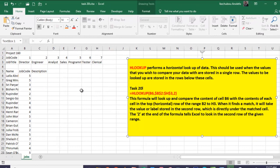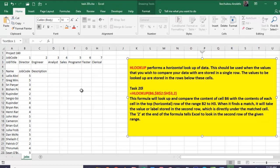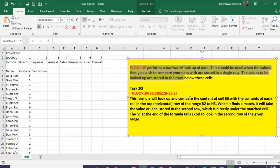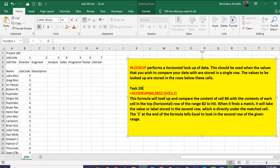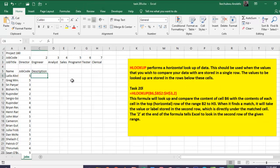So the question says that we're going to look up the job code. Now, for that question, the function that is appropriate will be the HLOOKUP function. You can take your time and read the text which I've written here to help you understand this better. I'm going to just go ahead to answer the question.